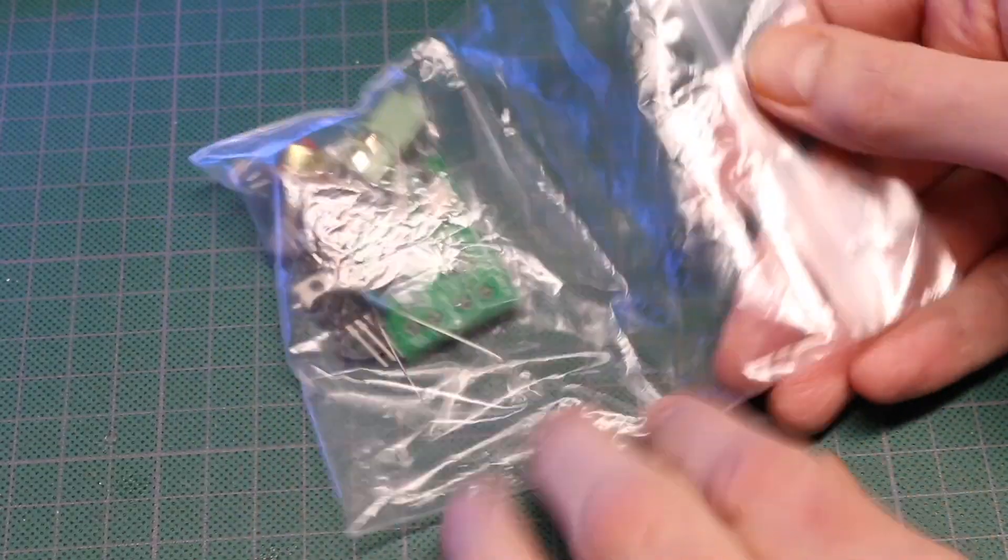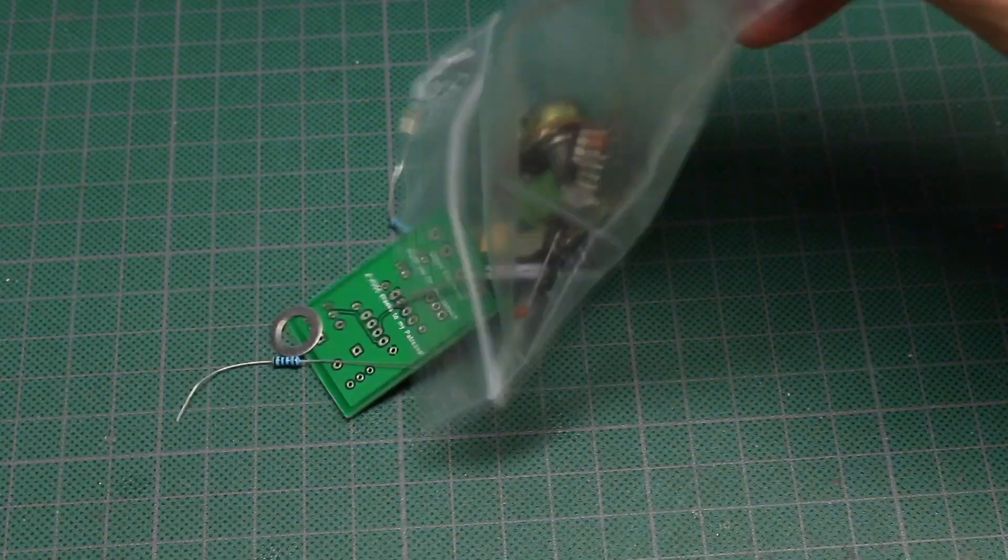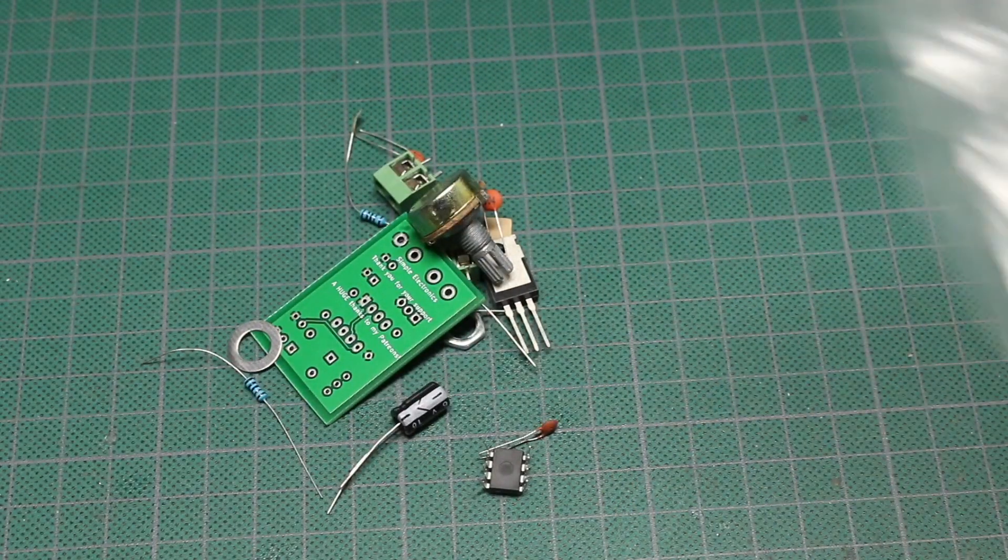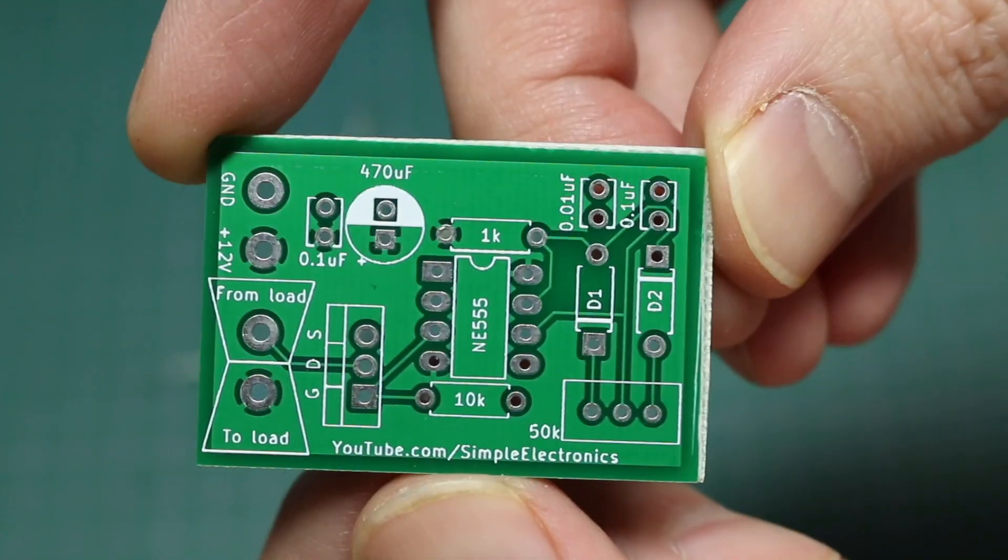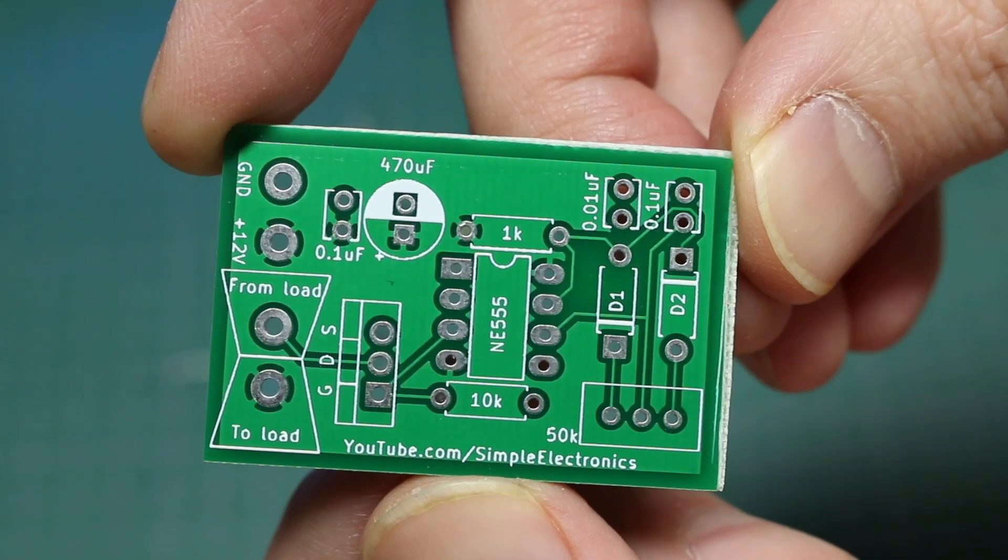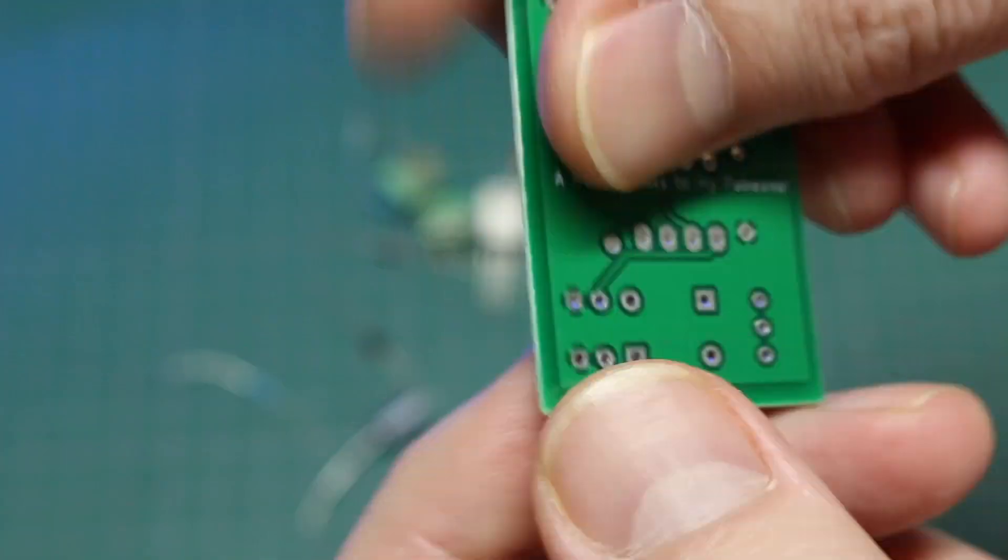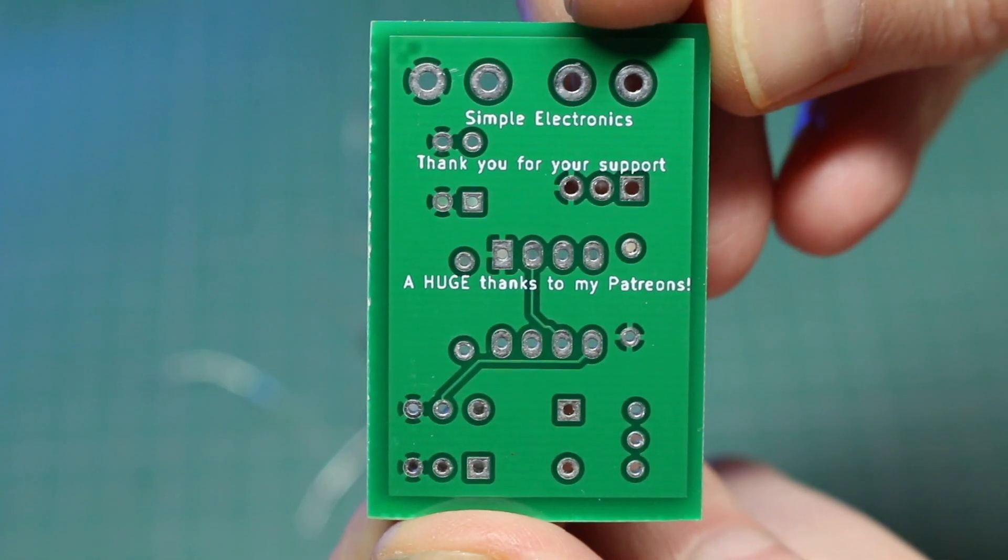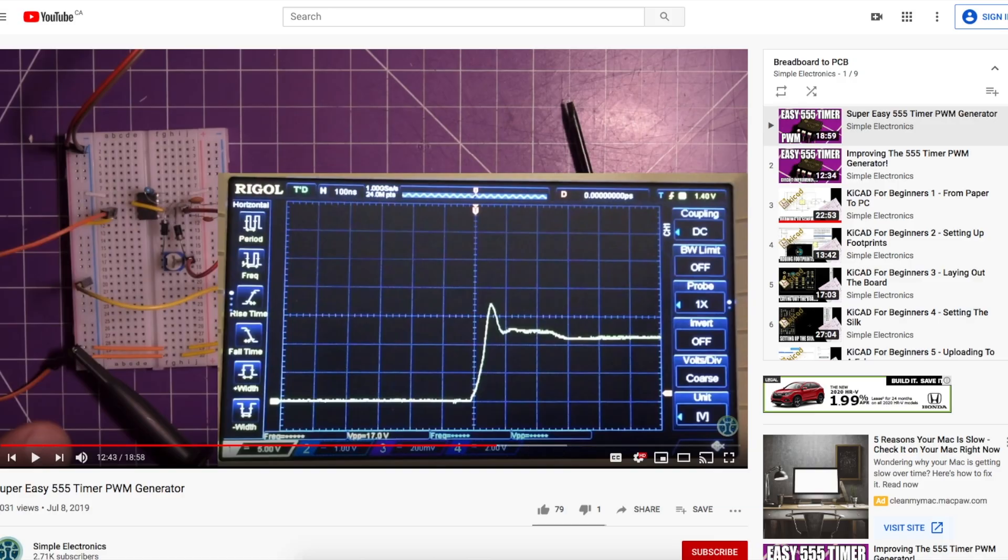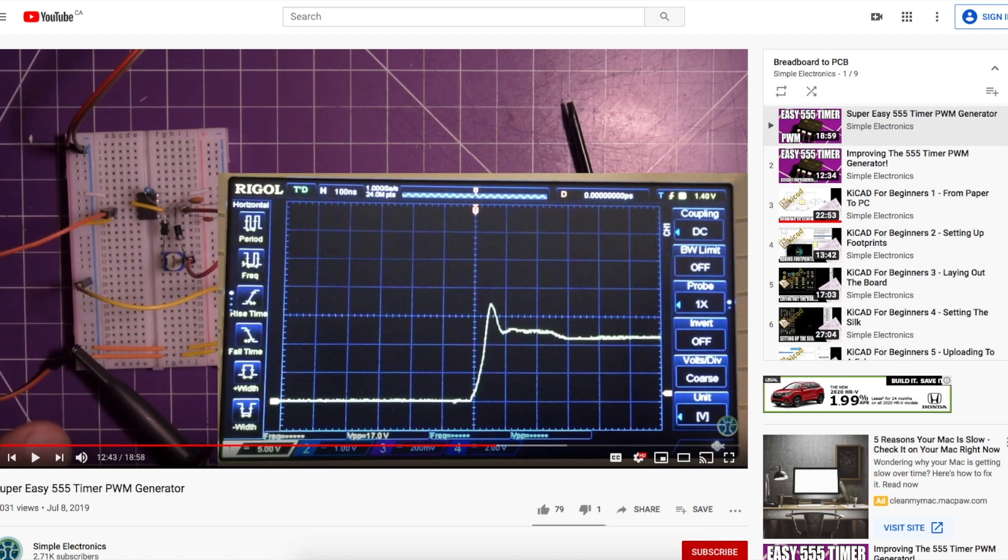Let's put together and test out this 555 PWM control kit, which was sent to me by Simple Electronics. He has a video playlist with nine videos testing this circuit on the breadboard, developing it, and then doing a KiCad schematic and PCB design. I'll link to that playlist below.